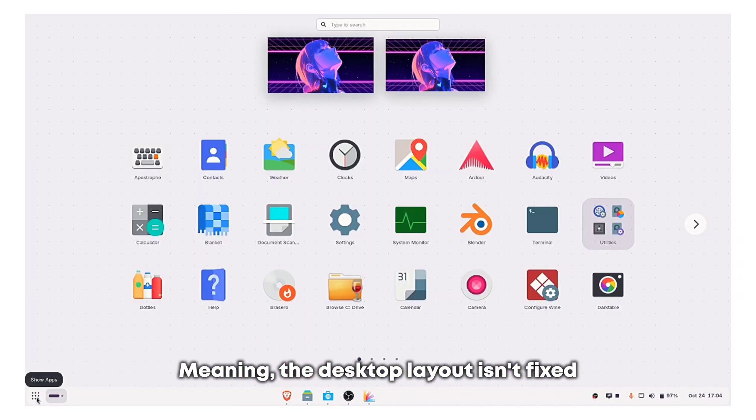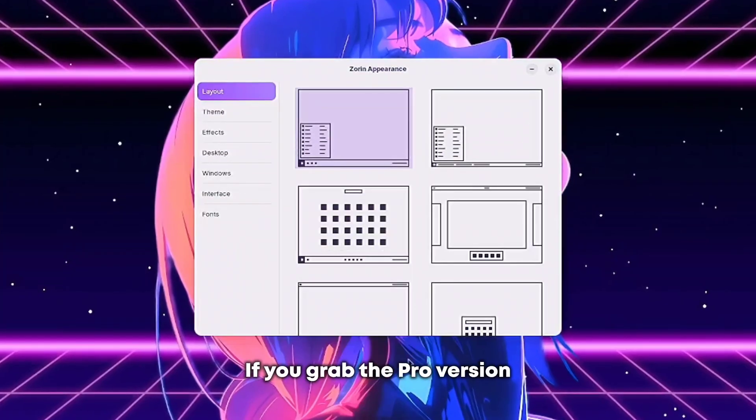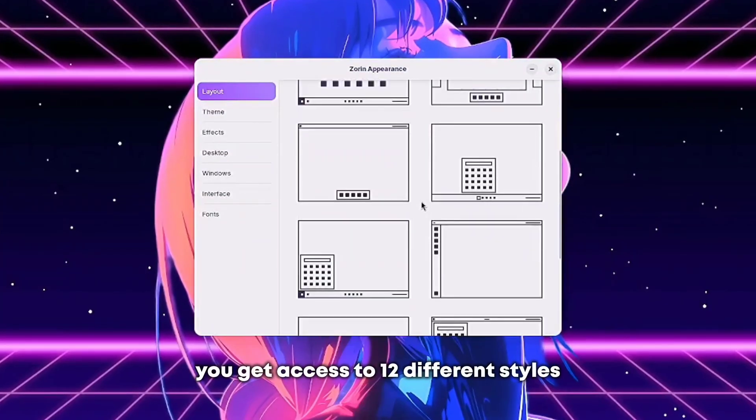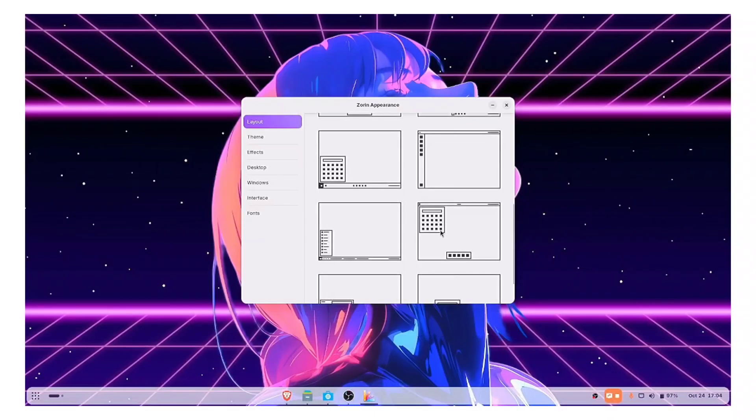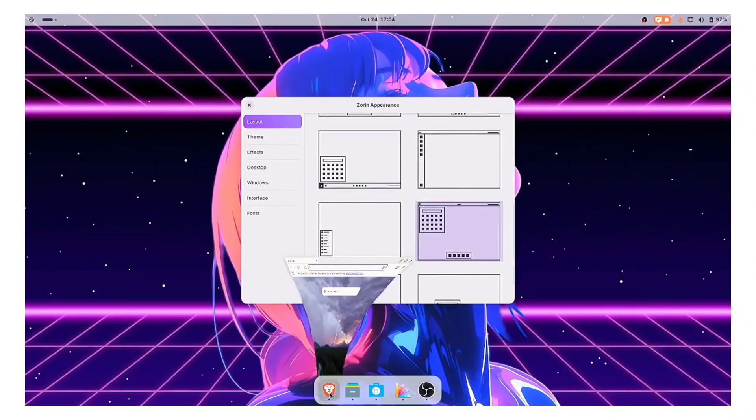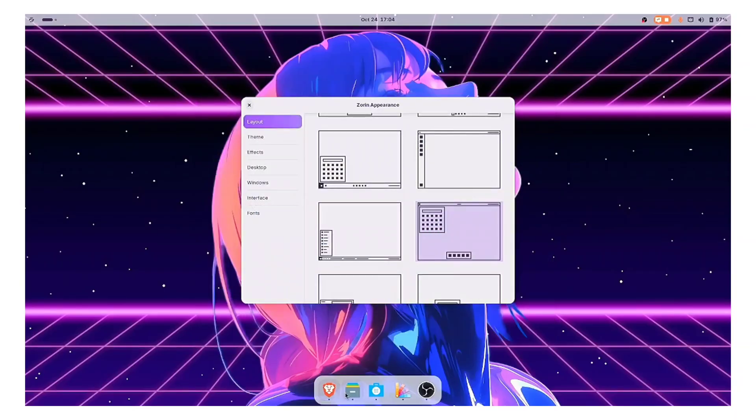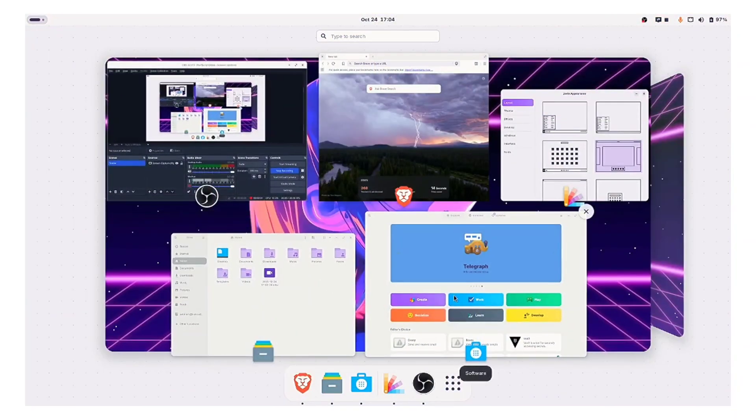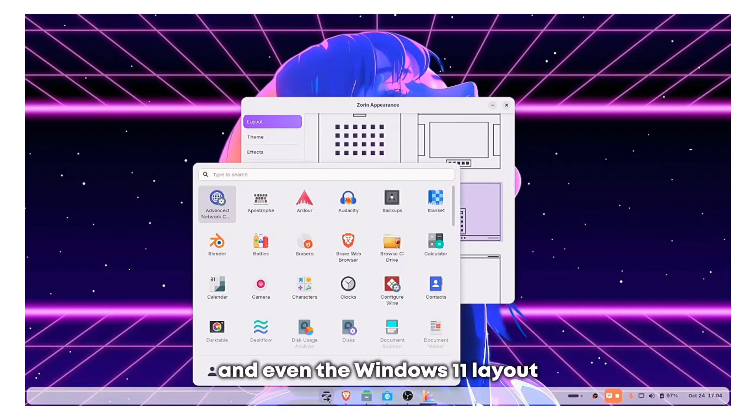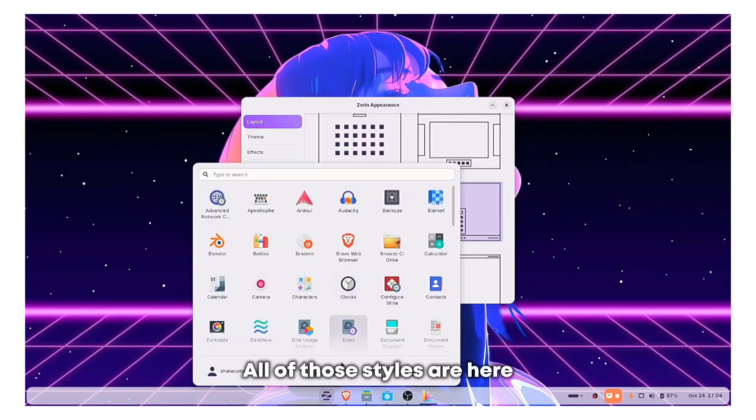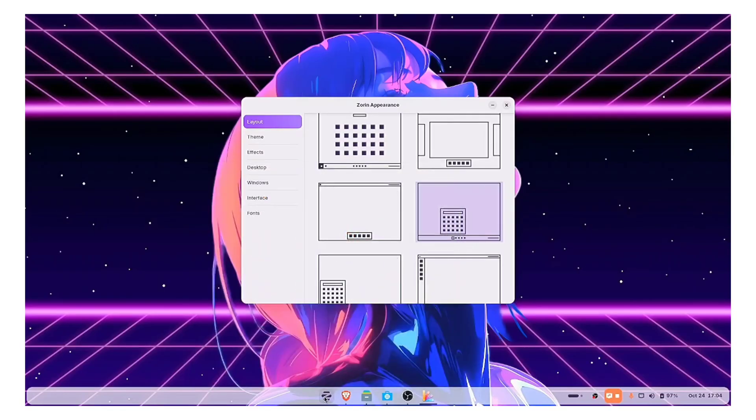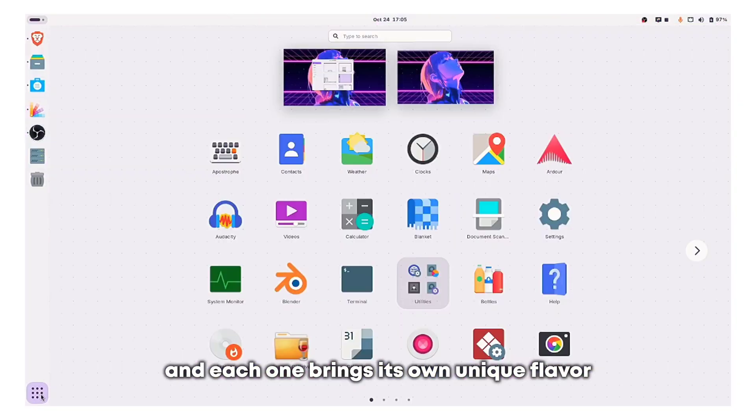If you grab the pro version, you get access to 12 different styles. Want it to more feel like macOS, or want the classic Ubuntu style, and even the Windows 11 layout. All of those styles are here, and each one brings its own unique flavor.